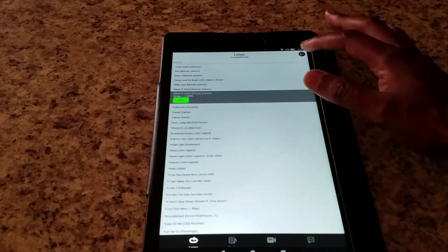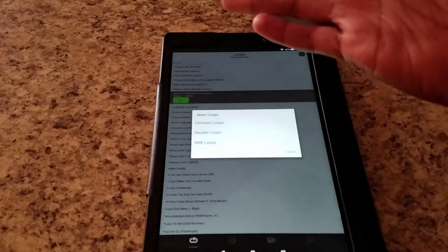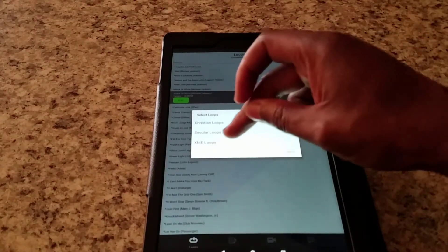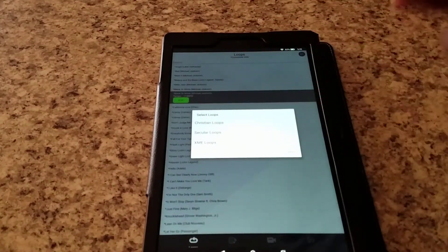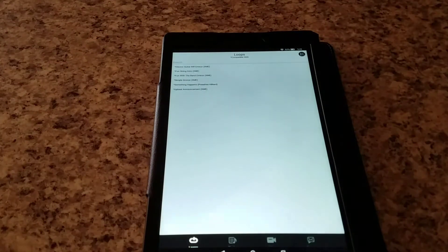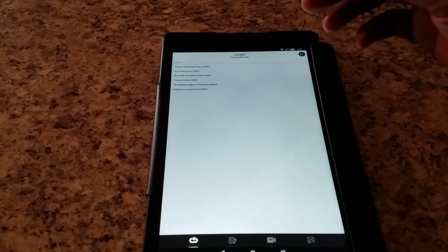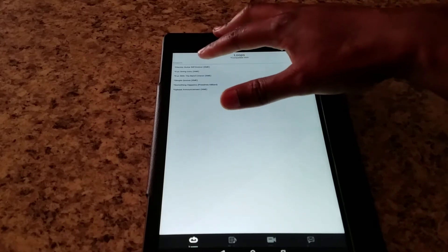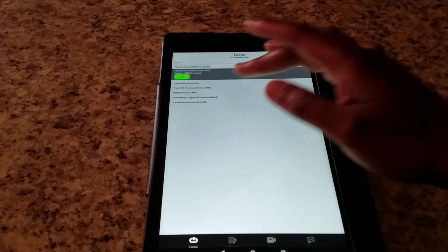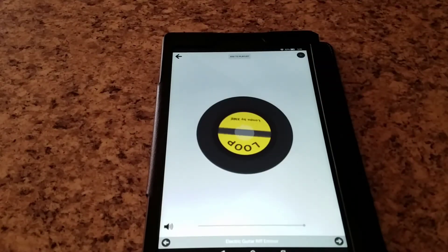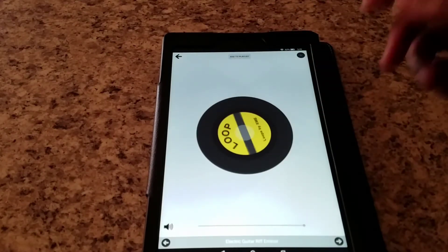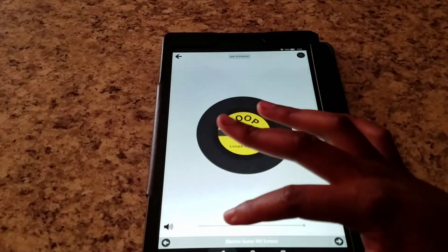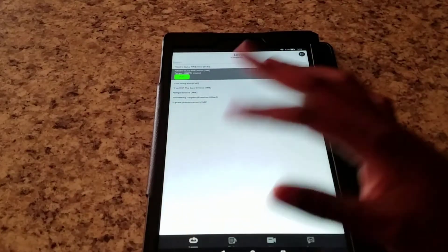So like I said, you go up to the top right, you can choose from Christian Loops, Secular Loops, and XME Loops. The XME Loops is just loops that the people who made the program put in. They just put some of the loops that they created in here. For example, you got this electric guitar riff in E minor. If you hit that, it just plays like a little riff. So anyways, those are the main features of this software.